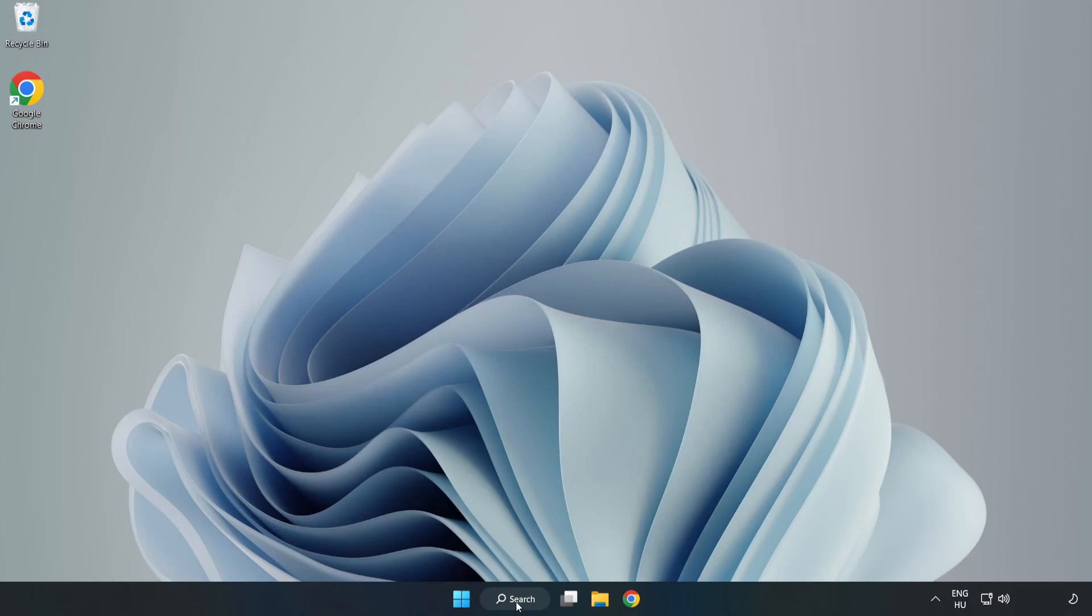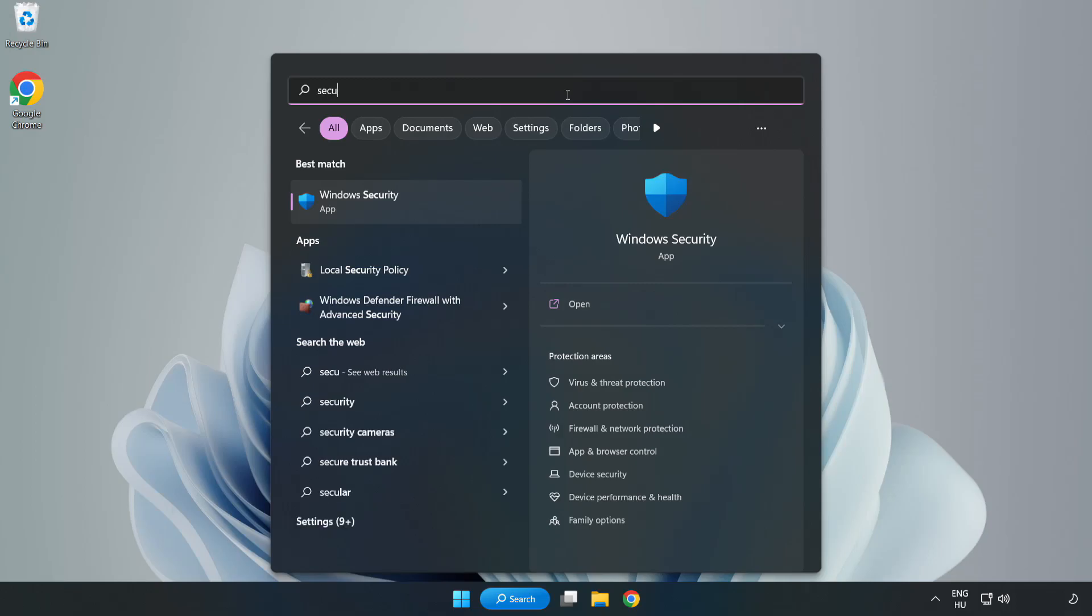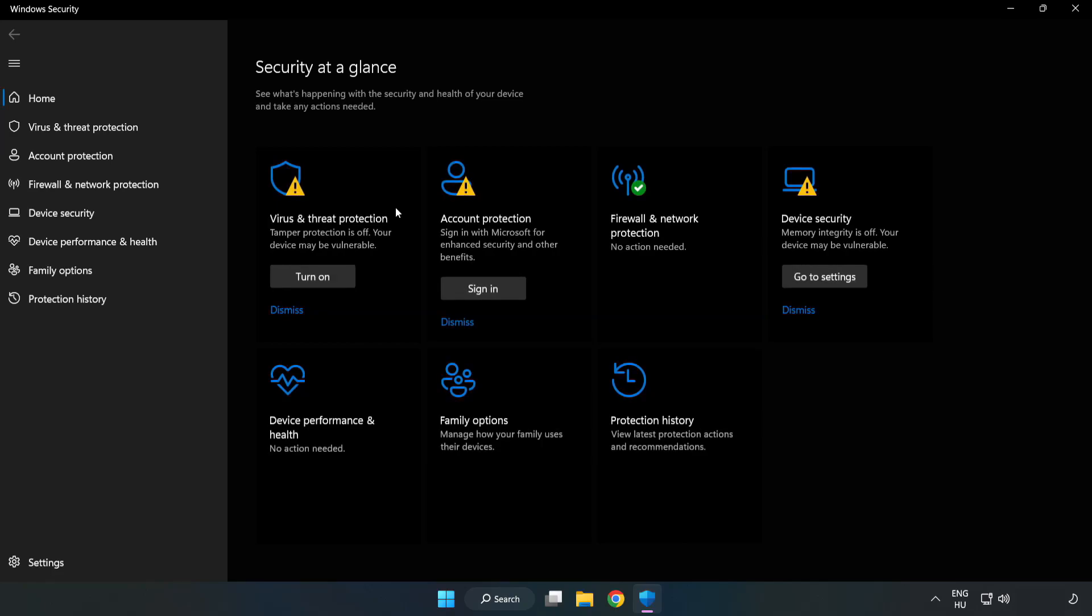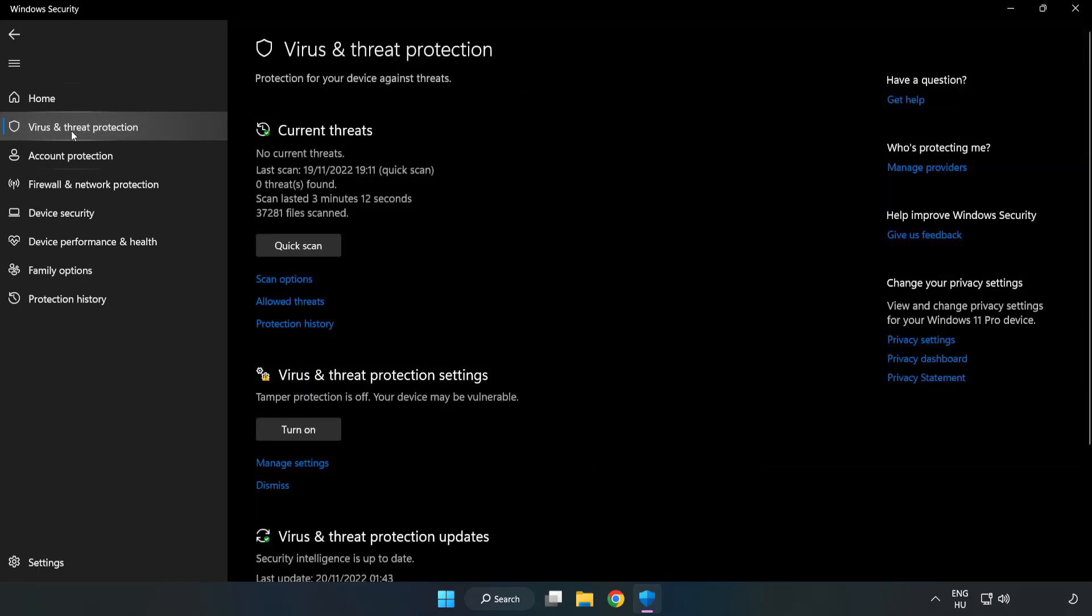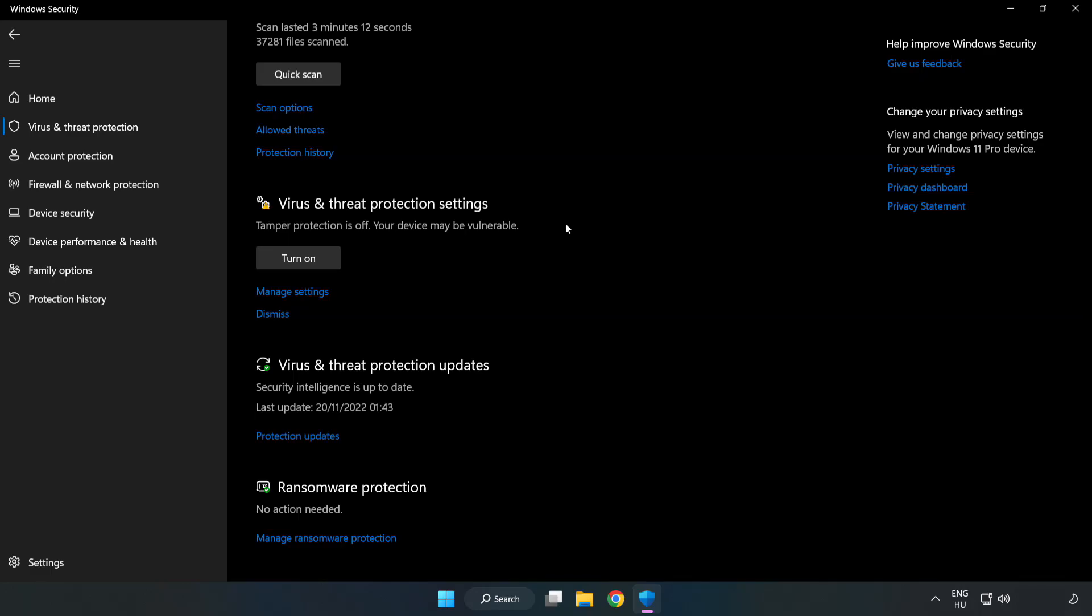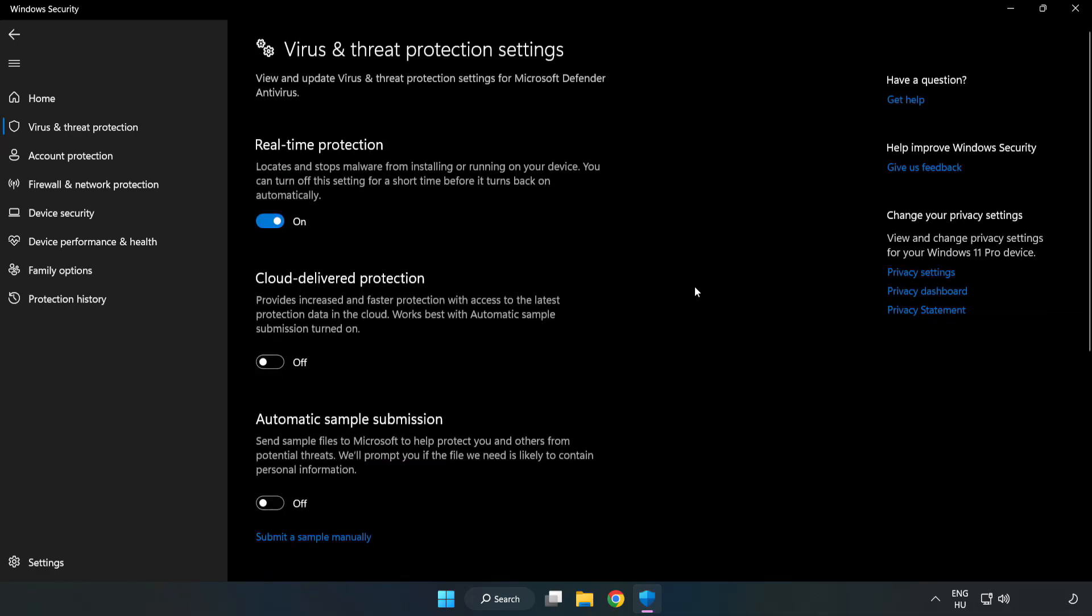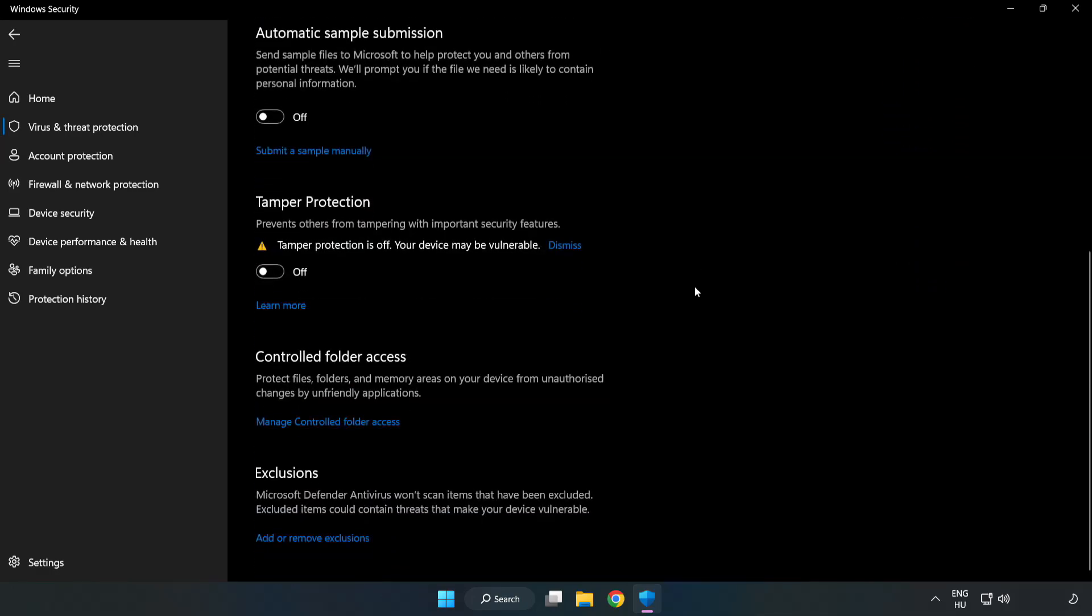Click the search bar and type security. Open Windows Security. Click virus and threat protection. Scroll down and click manage settings. Scroll down.